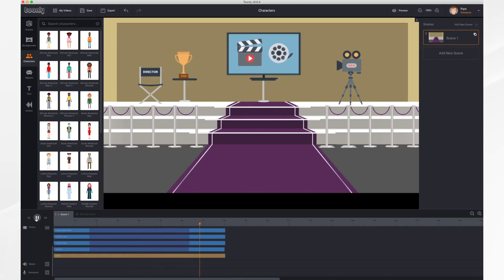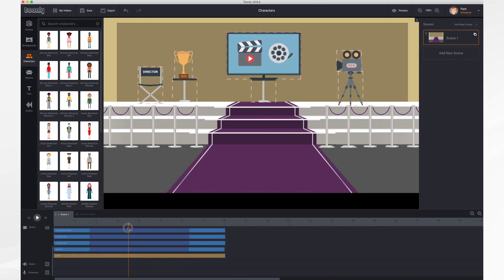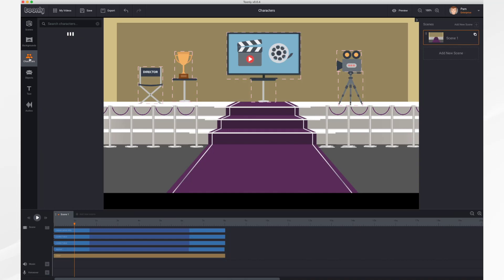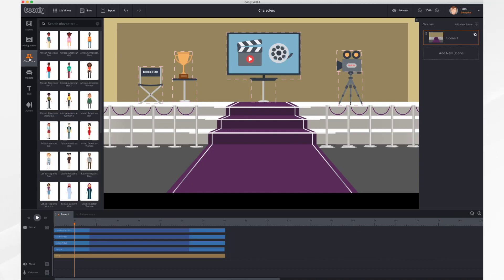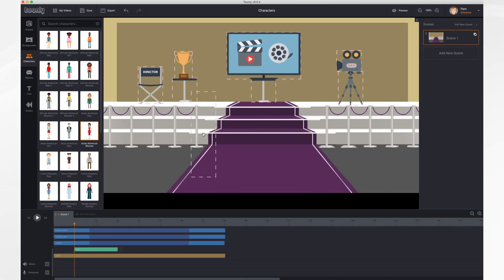So let's do that. First, let's place the playhead where we'd like the character to appear. I'm thinking at about one second in would be nice. Next, let's select a character. Do that by going to the characters tab and selecting the character that you'd like. I'll take this lady. You just click and drag the character into the scene.